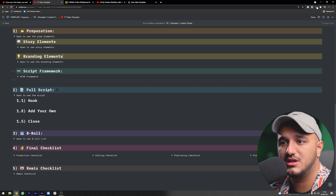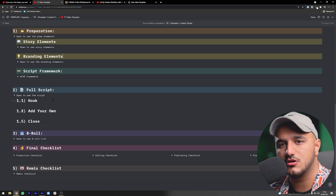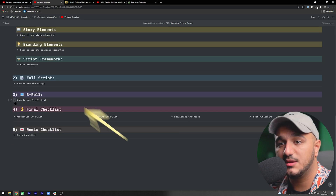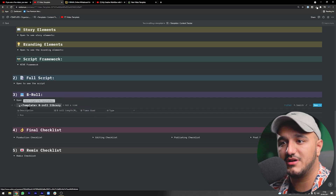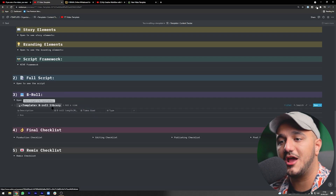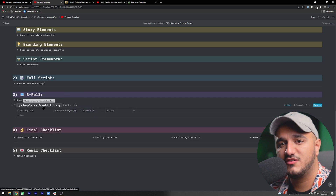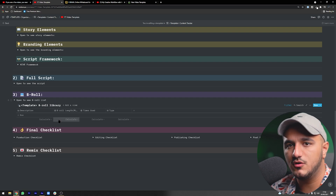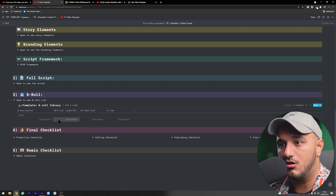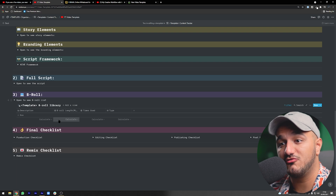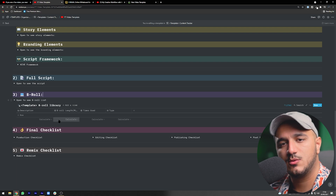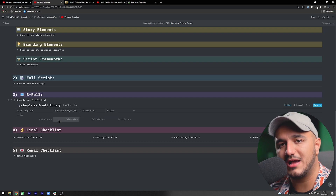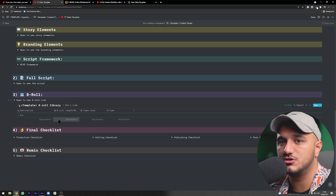Step two is the full script — where you look at what you did in preparation and write the exact words you're going to say, perhaps to read off a teleprompter. Step three is B-rolls — there's a B-roll library database we have, which I'll cover in a few minutes. Basically, the B-rolls you want for your video can be tracked here and also saved into your B-roll library so you can reference them for future videos.